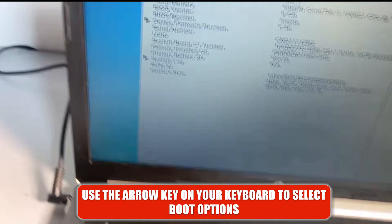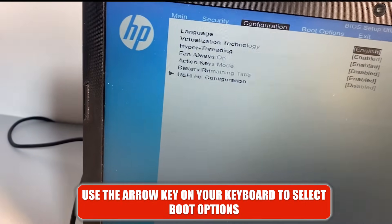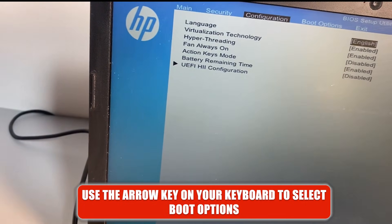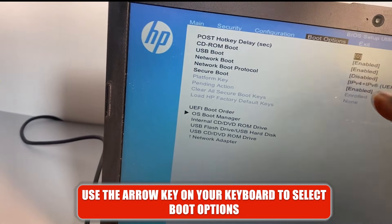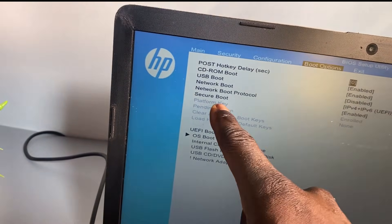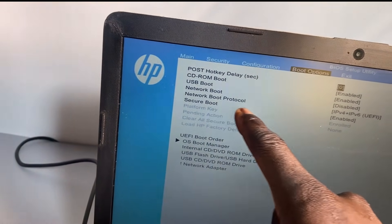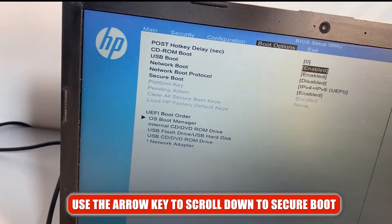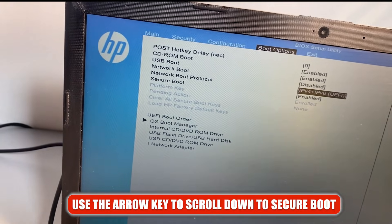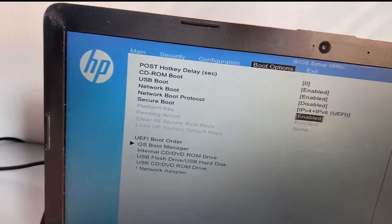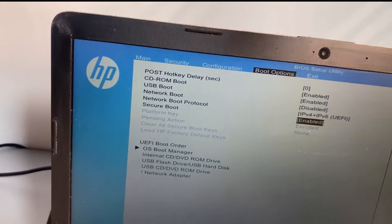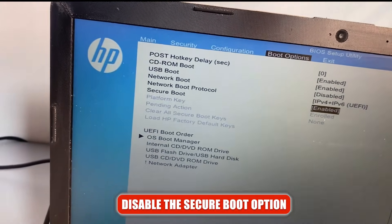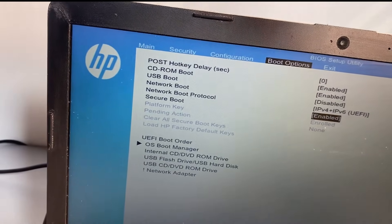Right, so when you're in boot options, you want to scroll down to Secure Boot. Use the arrow key to scroll down to Secure Boot. As you can see, Secure Boot is currently enabled, so we need to disable this option. This is one setting that will fix the error code 3F0 on your HP laptop.